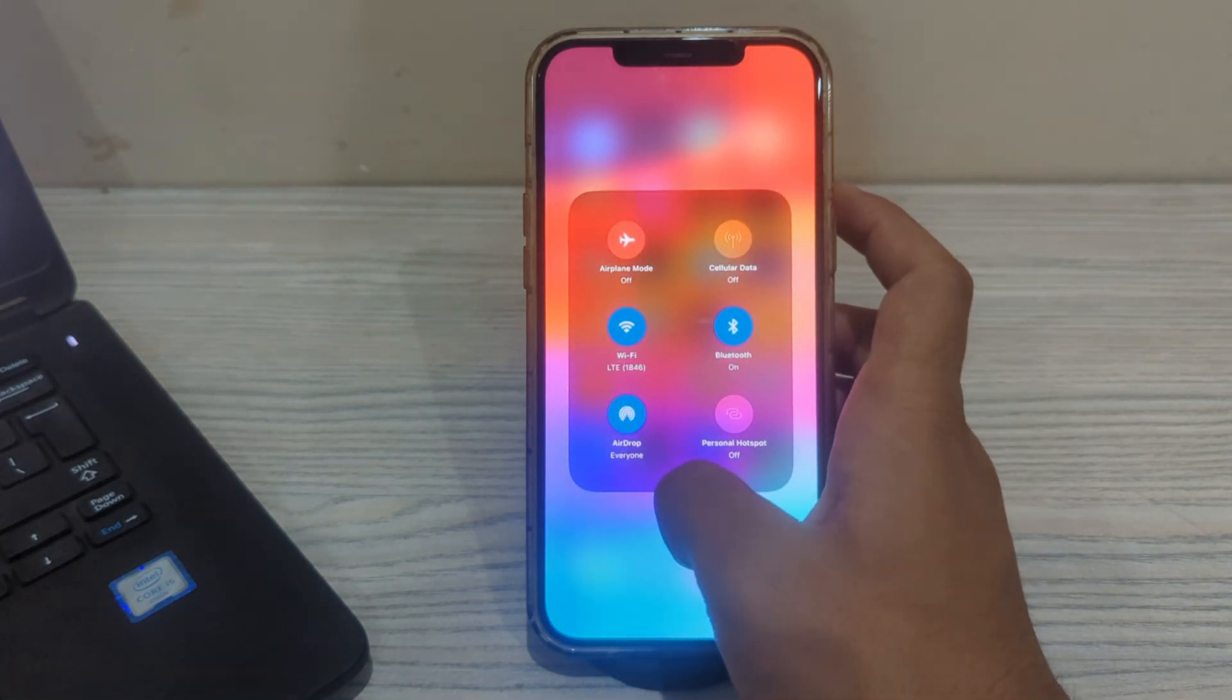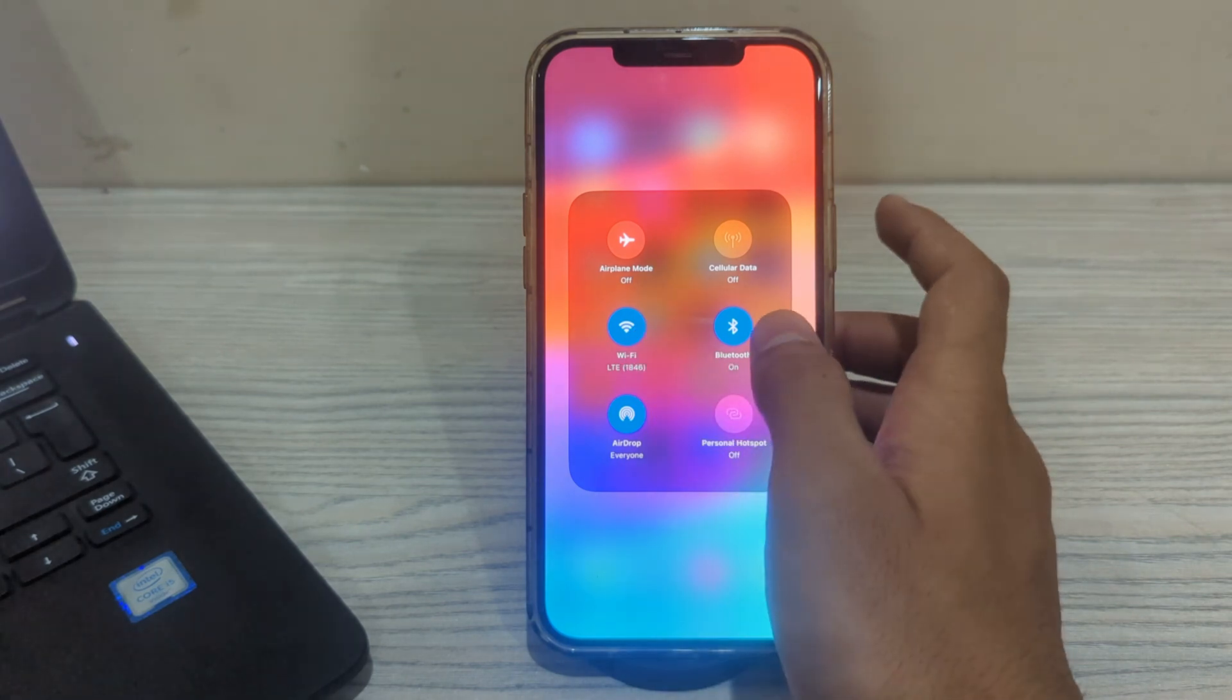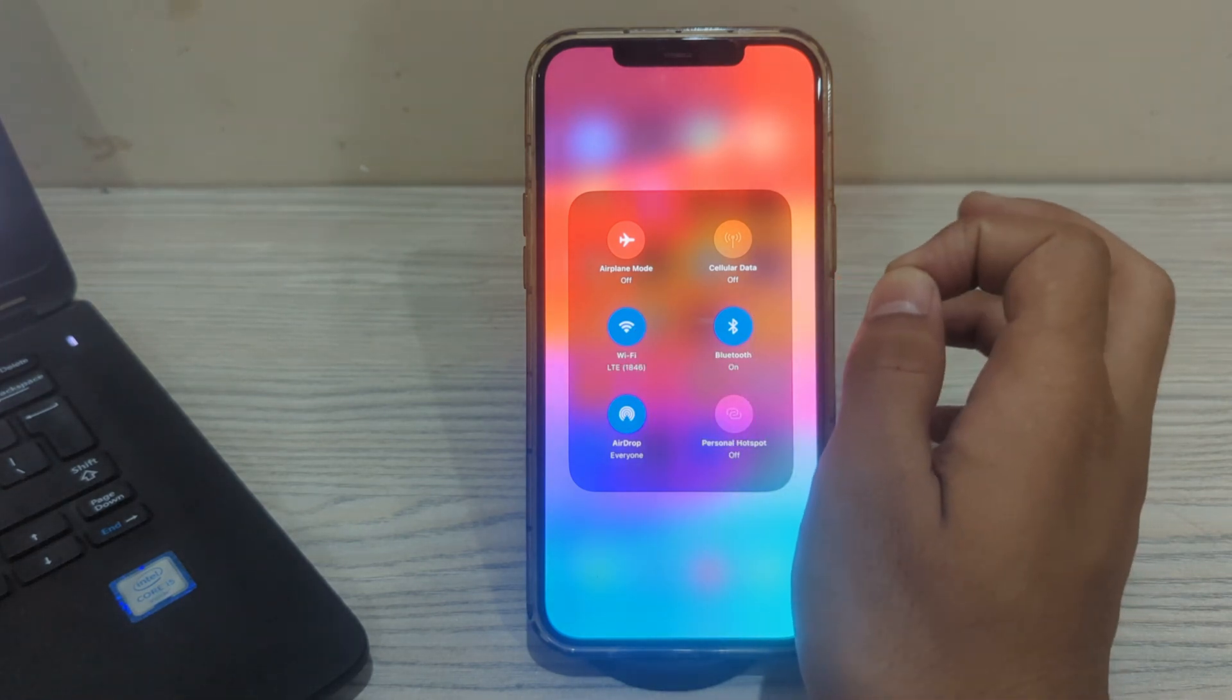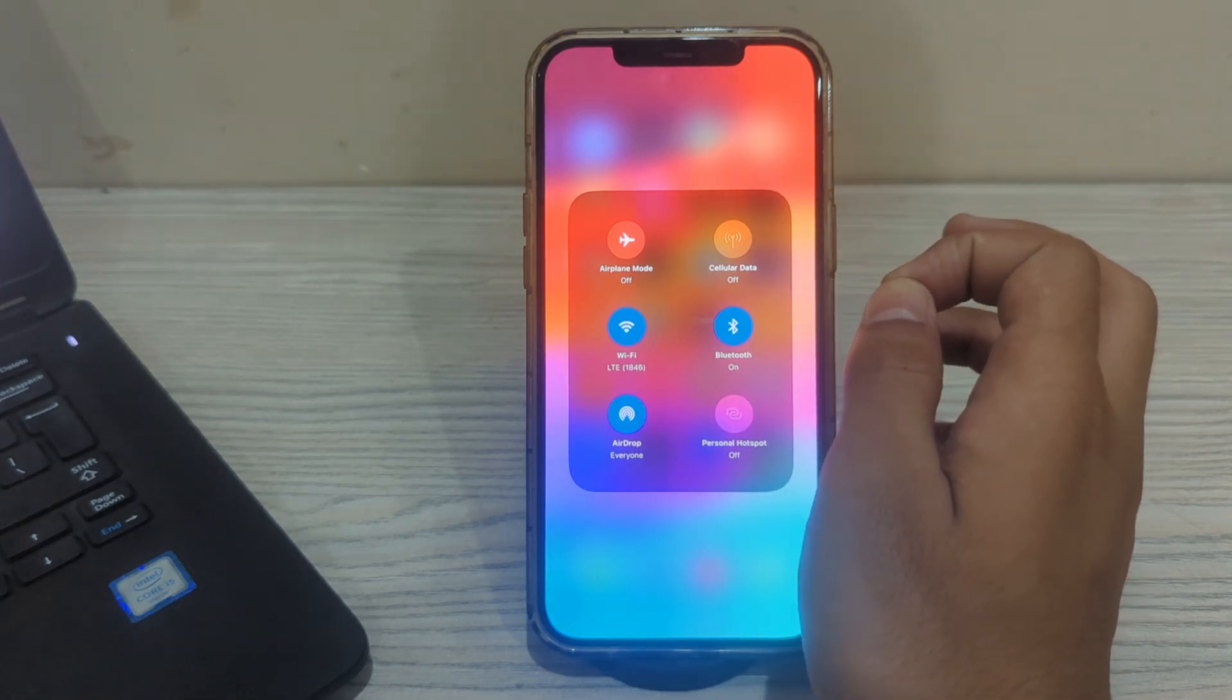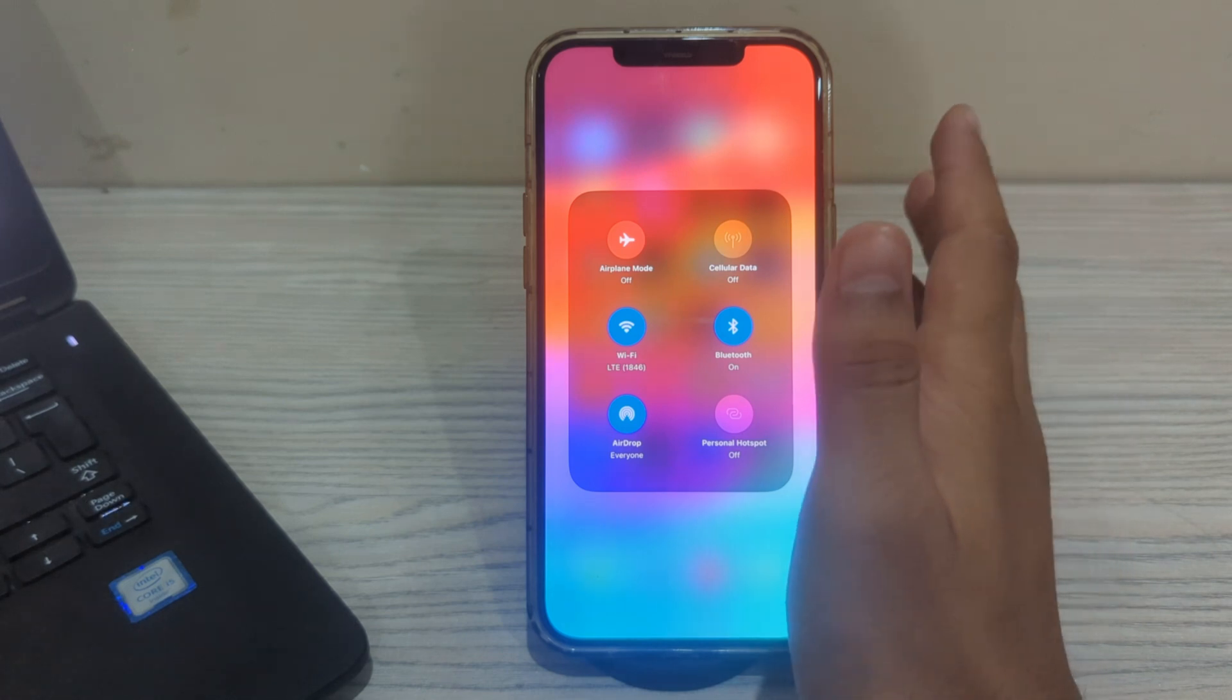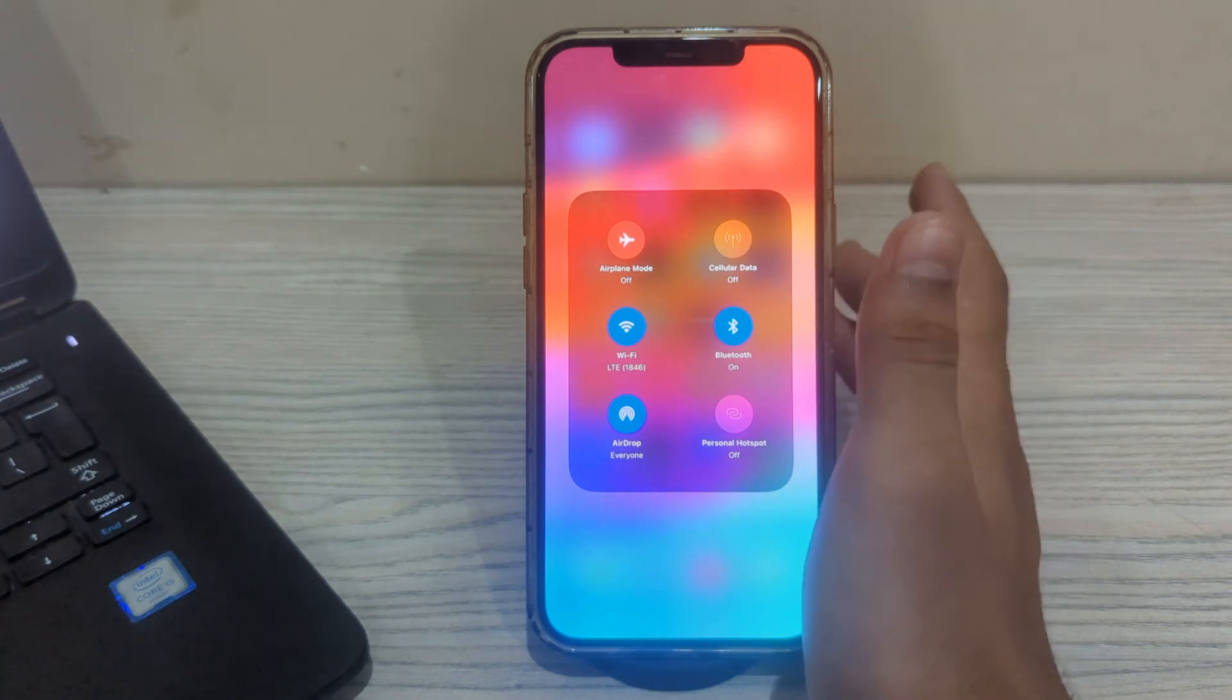After this, make sure that WiFi and Bluetooth are also enabled. AirDrop uses both WiFi and Bluetooth to transfer files. Make sure that WiFi and Bluetooth are turned on for both devices. You can do this by going to the Settings here.